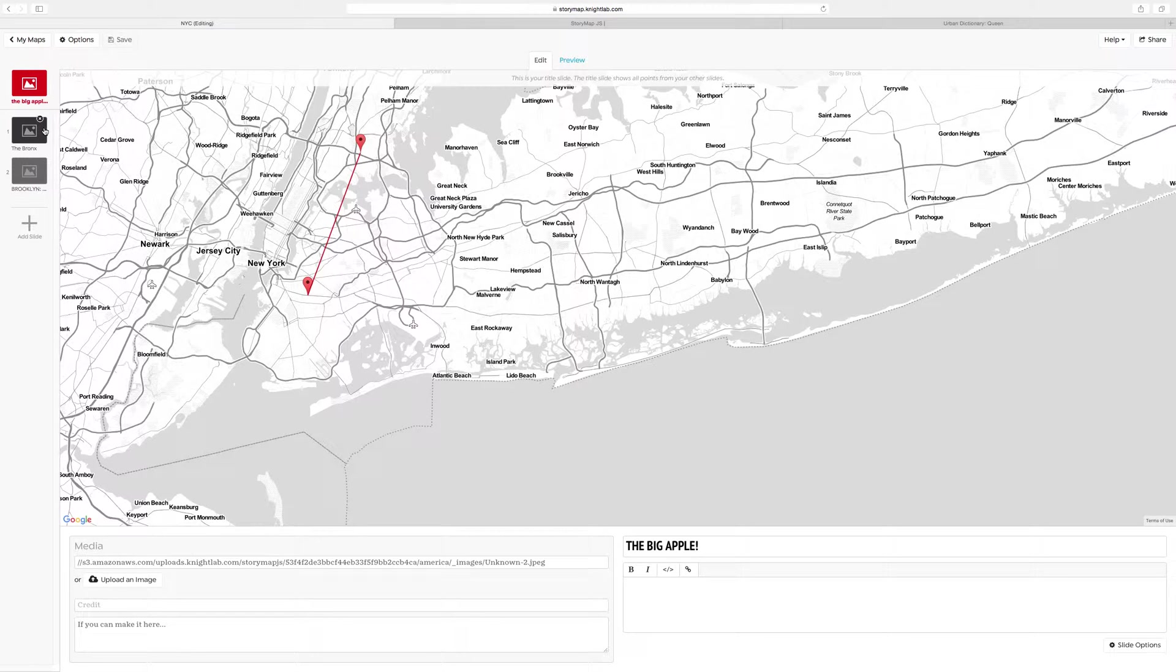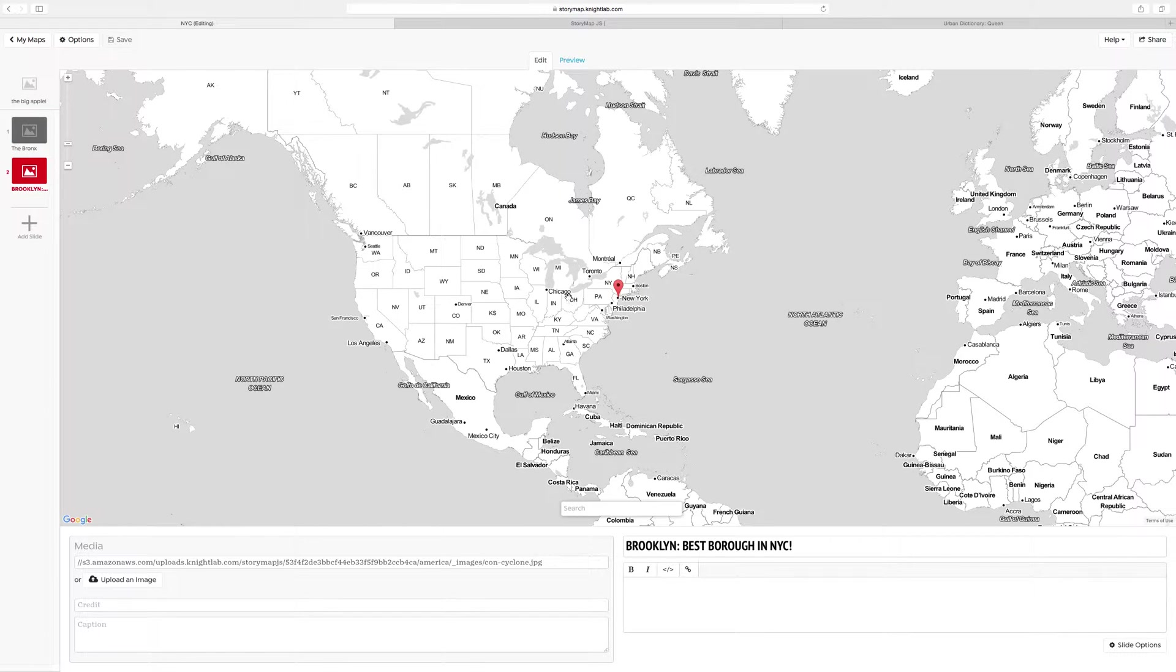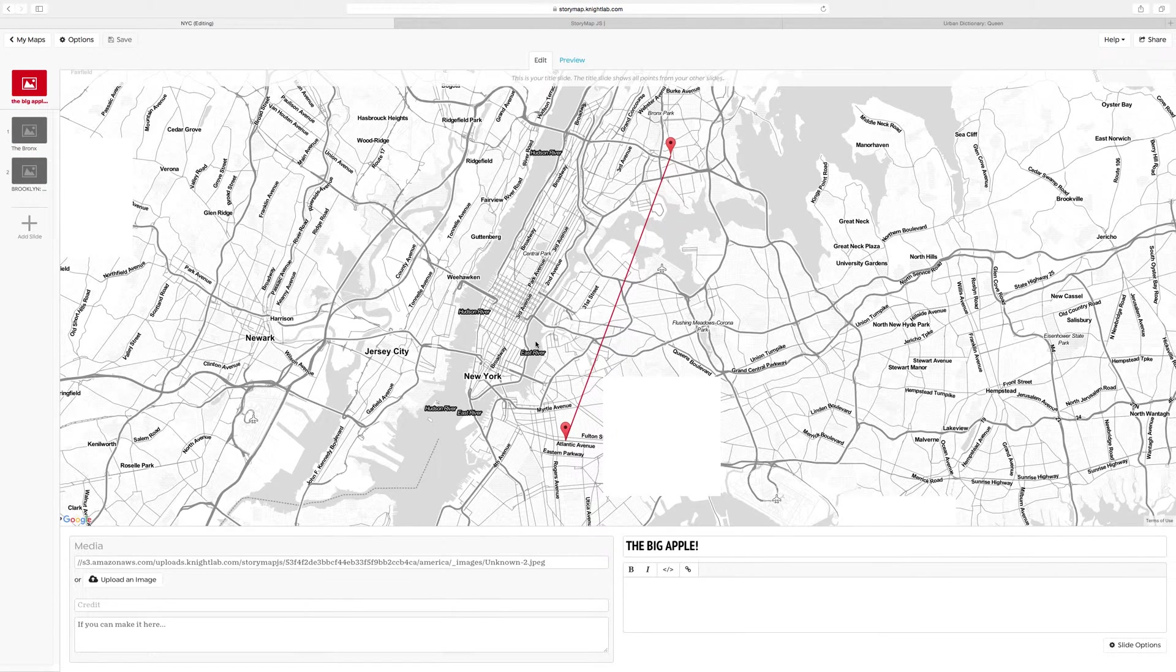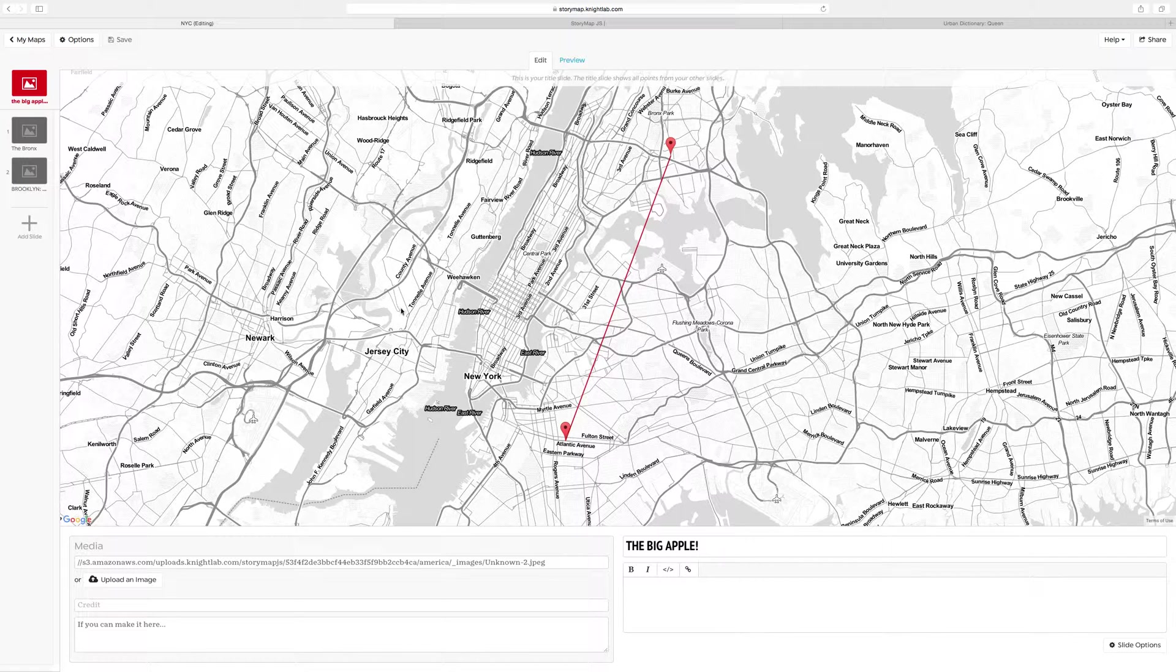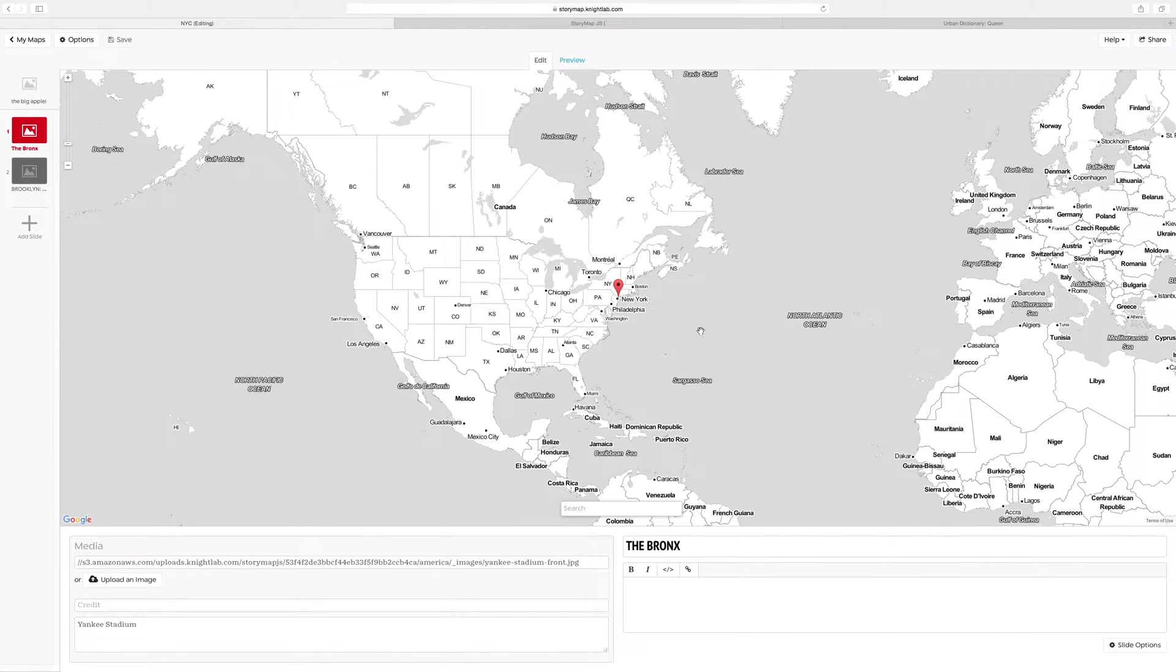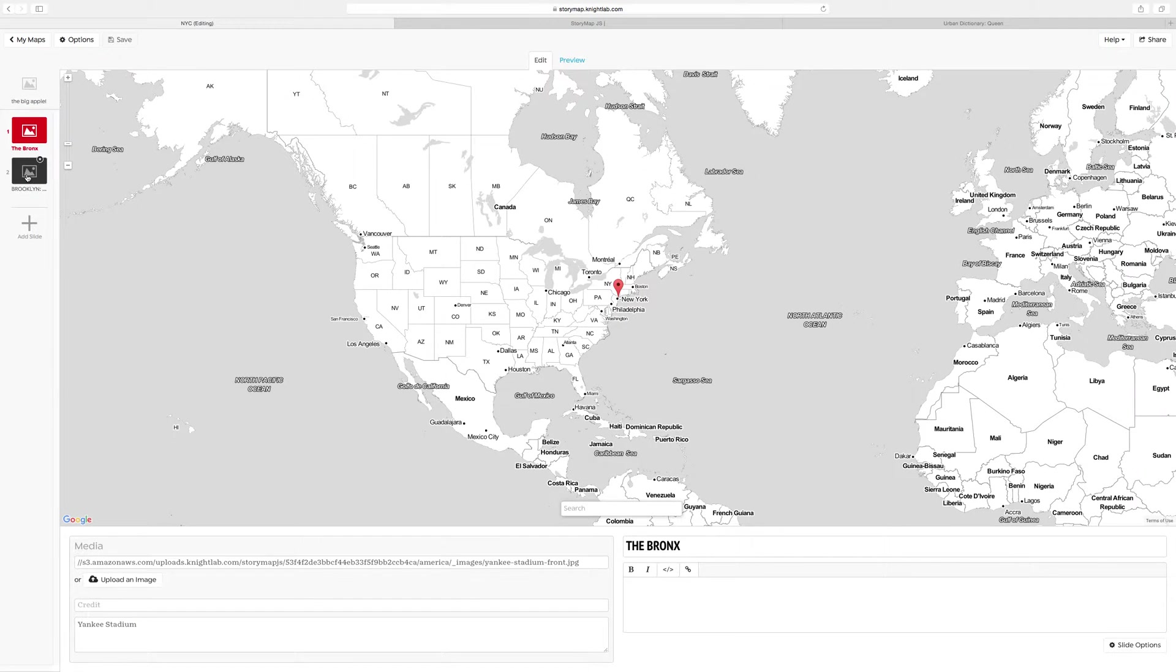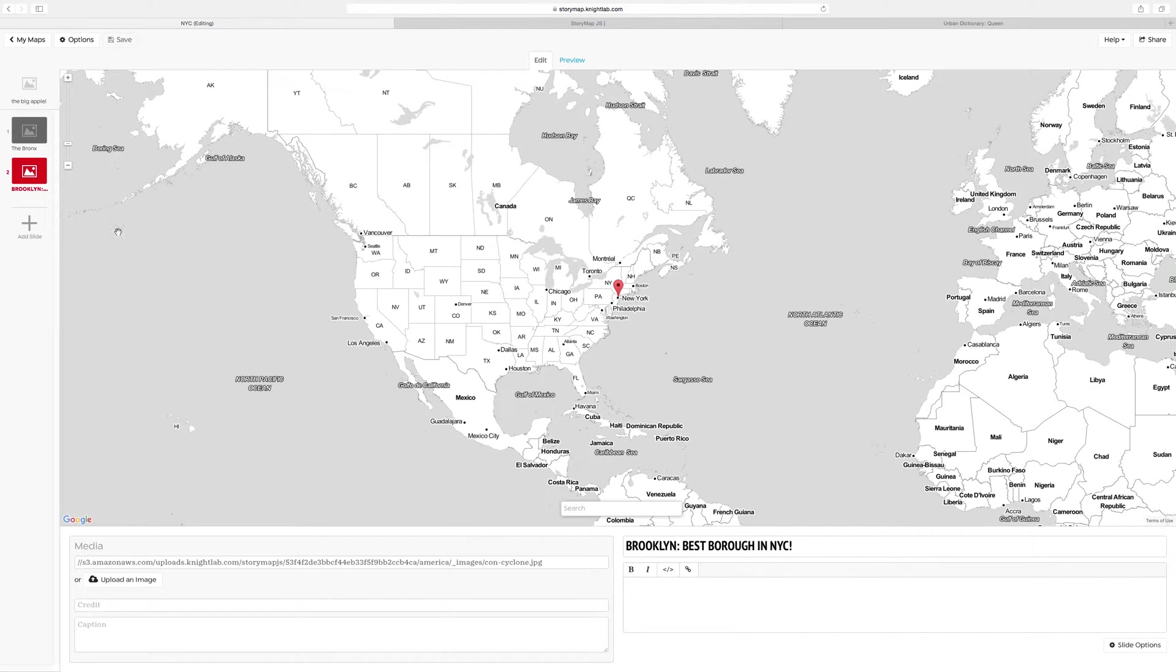I also have two slides - the Bronx, where you see New York highlighted on the map, and Brooklyn, where you also see New York highlighted on the map. I will show you more detail of what I did in my next slide.